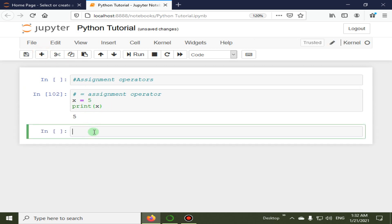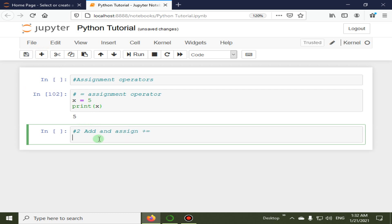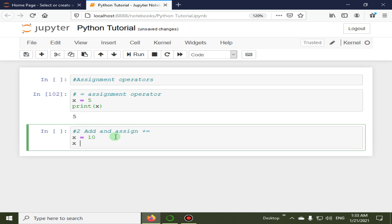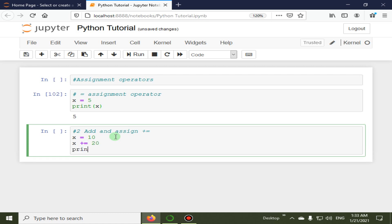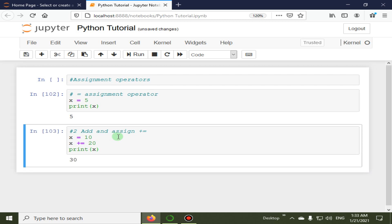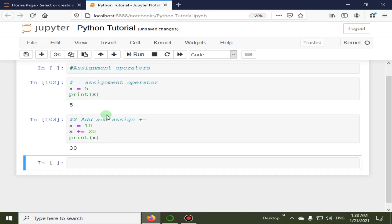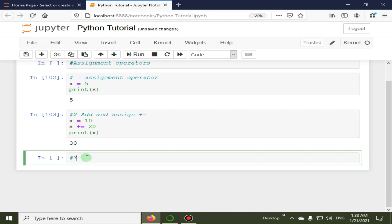The second operator is add and assign. The symbol is `+=`. This will add the right side operand with the left side operand and then assign the result to the left operand. For example, x is equal to 10, then x += 20, and when we print x the output is 30.